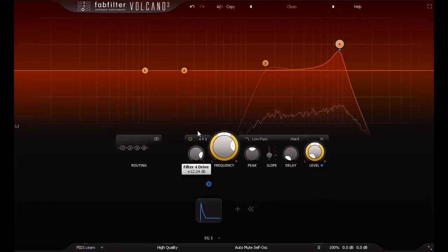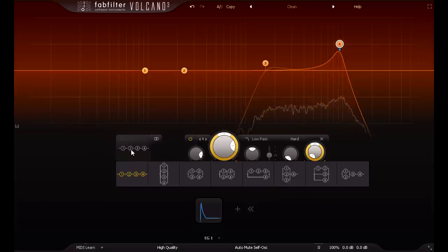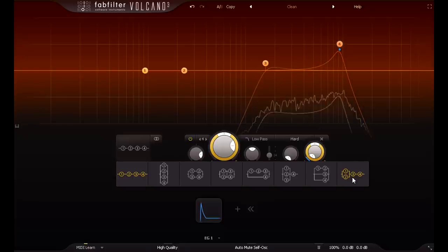Next I'm going to switch the filter routing so that filters 1 and 2 mix together in parallel, and then feed filters 3 and 4 in series.